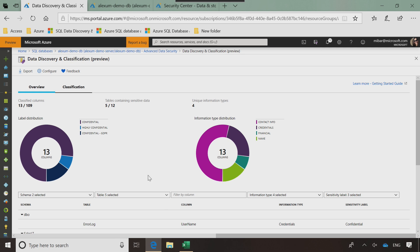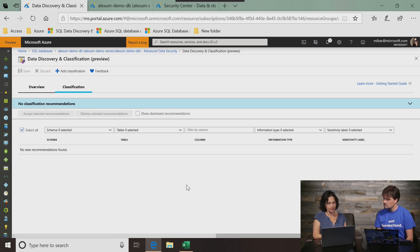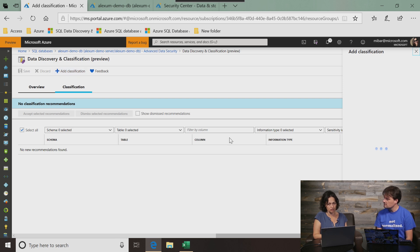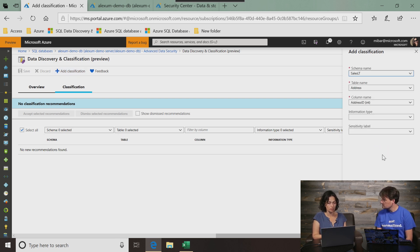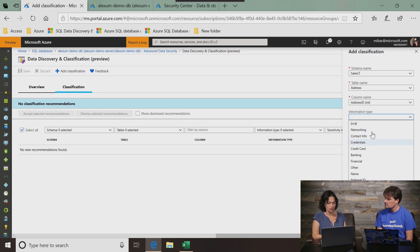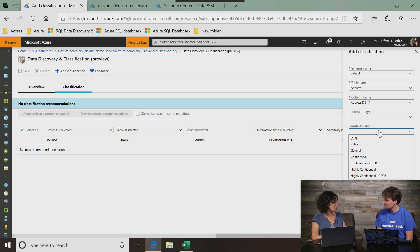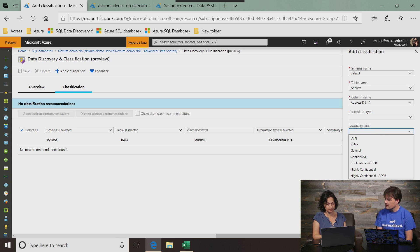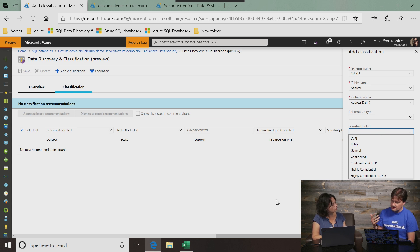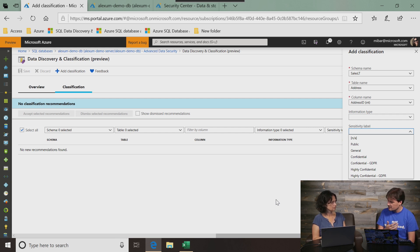The other thing that I wanted to show you is how you can add classifications. Looking back at our schema at the classification recommendations and how the columns were classified, you can always add a classification in case it wasn't recommended for some reason. So I can choose the schema, the table, column name, and then add an information type from this list and a sensitivity label. These two are populated with predefined sets of labels and information types. So that's how I classify. But what if what I wanted to classify doesn't necessarily fit in those categories? What if I want to take it to the next level as a customer? What can I do?